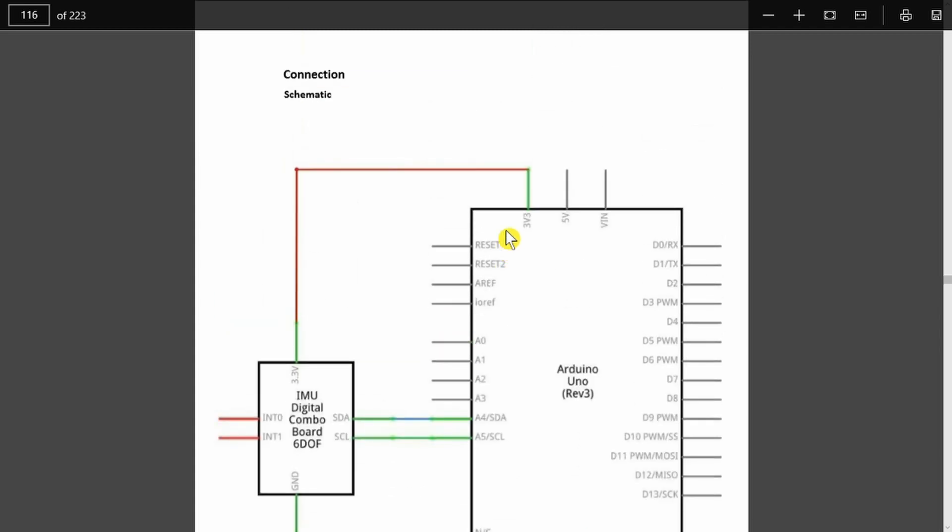The first thing to note is that this is the first device in our sensors which uses the 3.3 volt rail and not the 5 volt rail. If you connect this guy to 5 volts, most likely the magic smoke is going to come out.